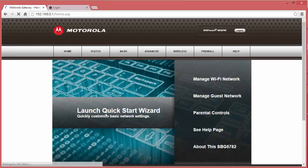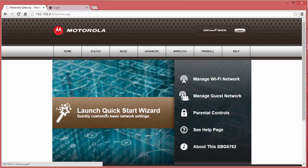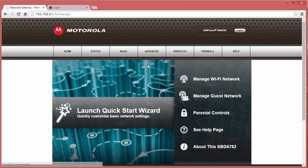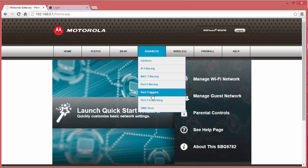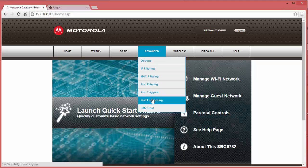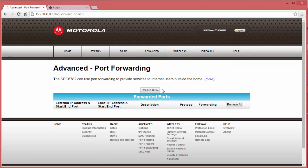In this Motorola Advanced Modem, the Port Forwarding section is under the Advanced tab. In here, select Port Forwarding. Once you're in the Advanced Port Forwarding page, click the Create IPv4 button.